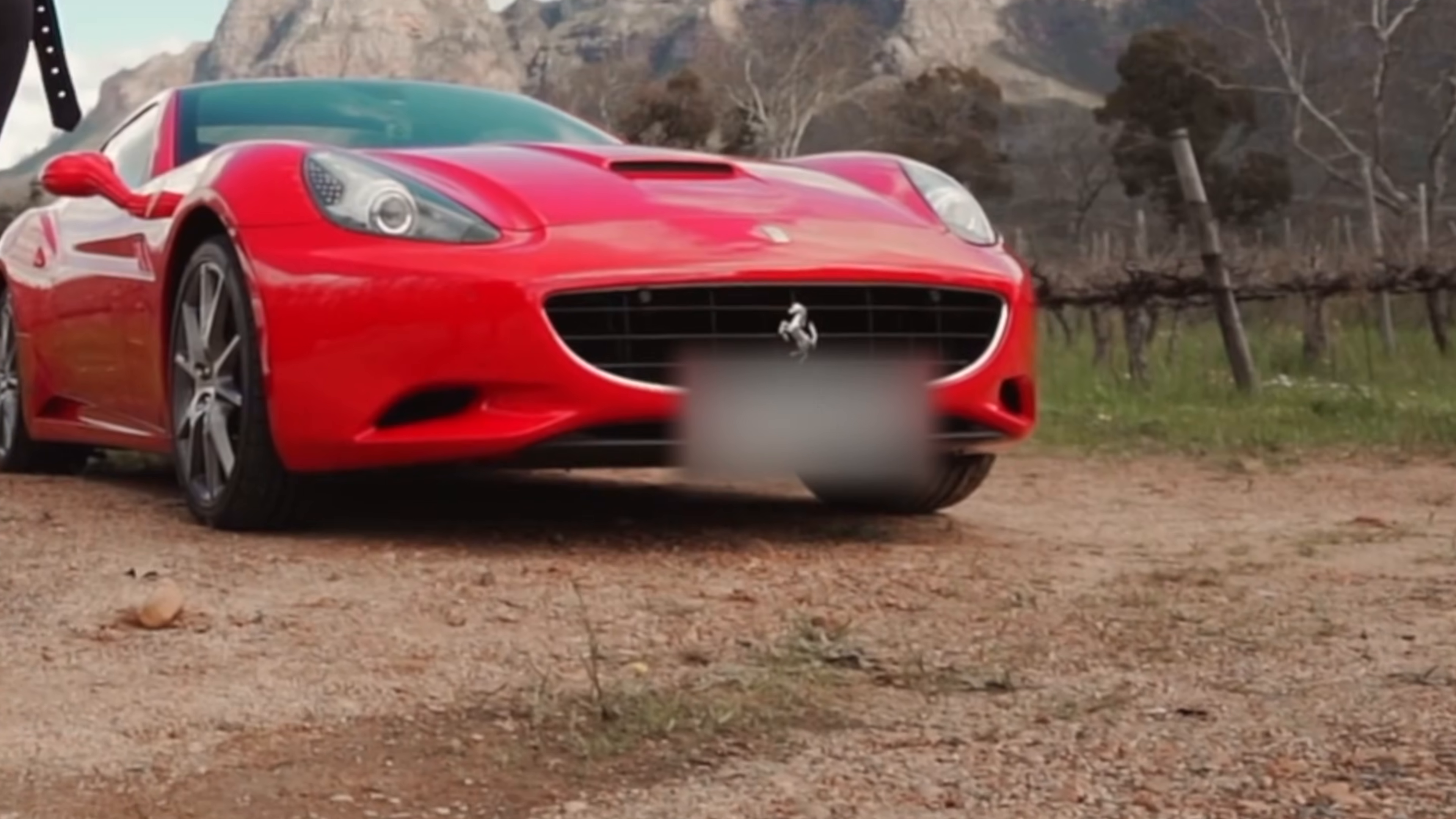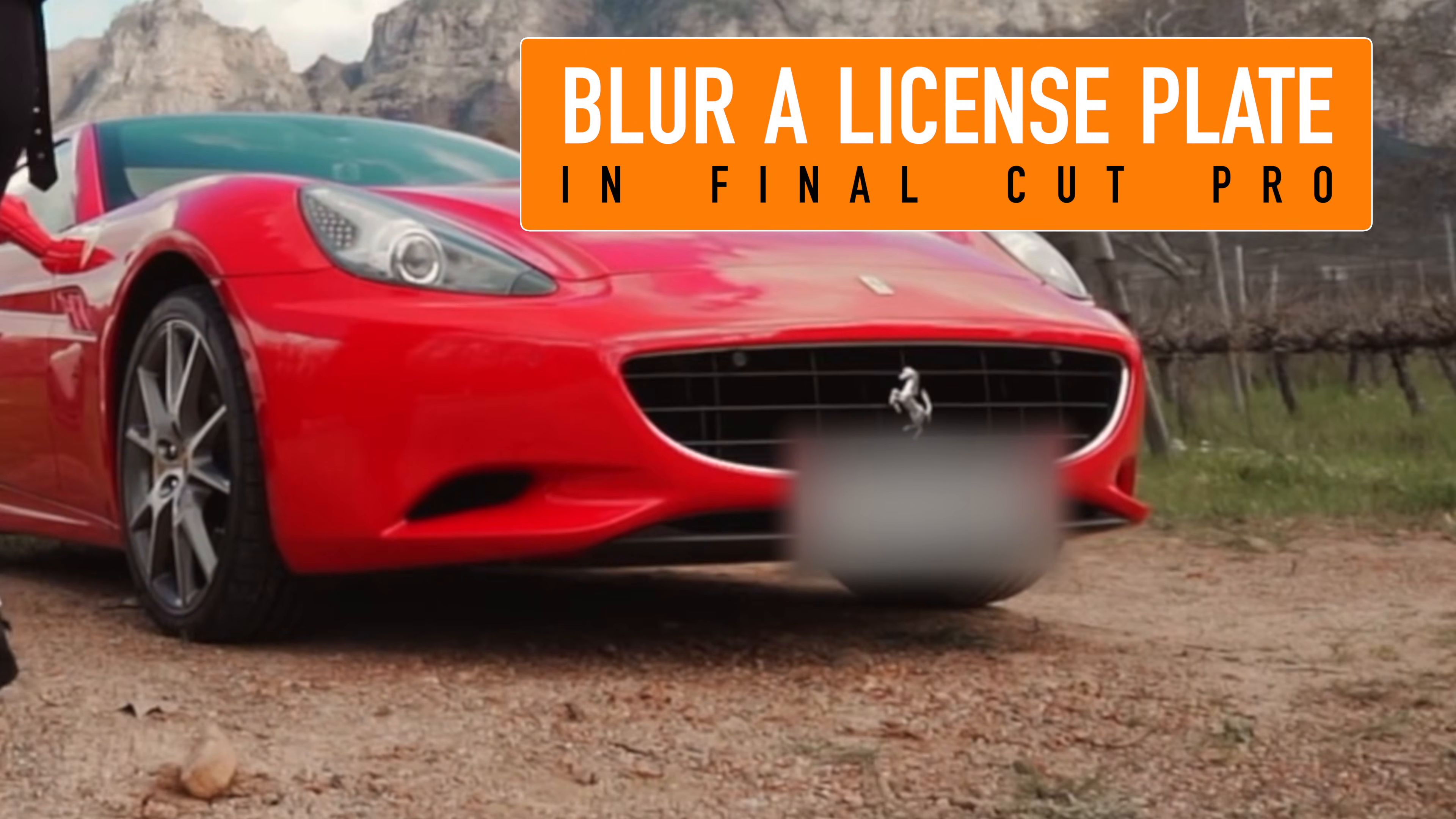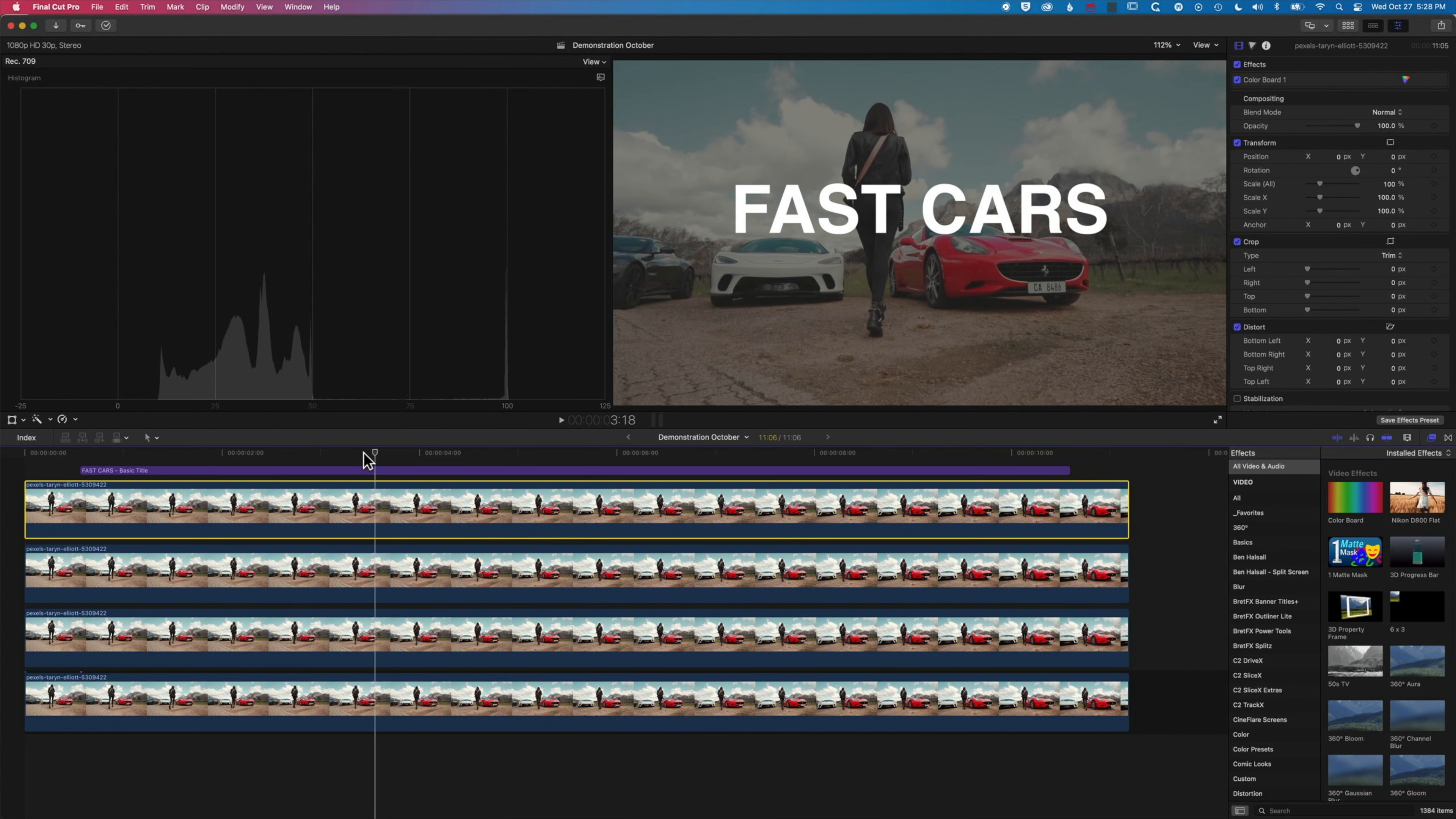Hey it's Ben here and in this quick tutorial we're gonna have a look at how we blur out a number plate with the new trackers in Final Cut Pro. So the first thing we need is our video clip with a number plate on it.